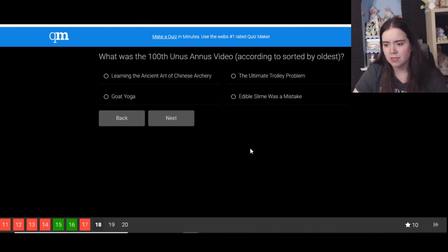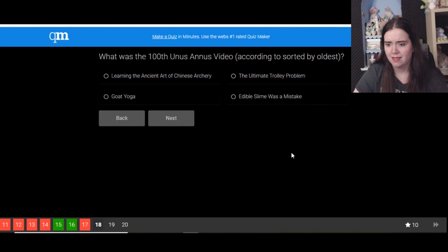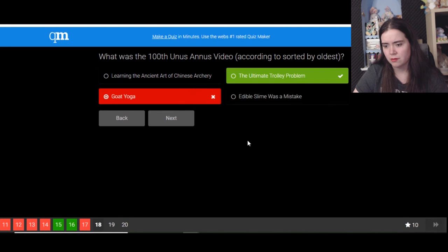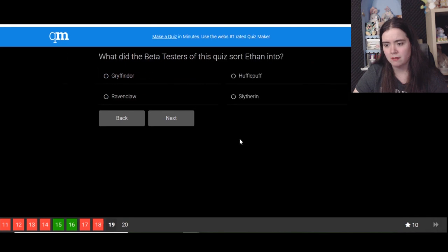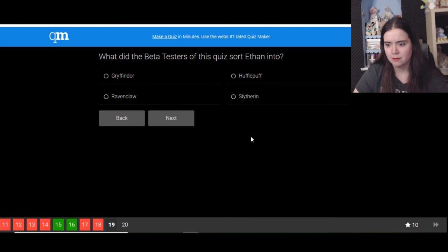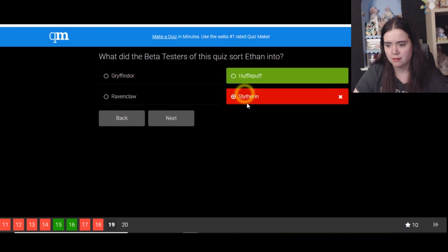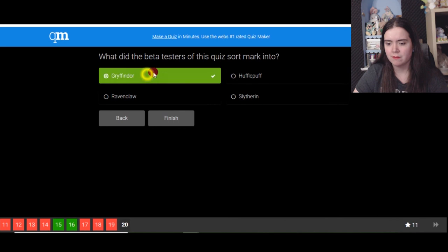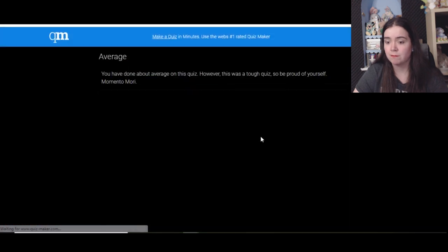I don't think it was red lipstick. Oh, which was true? Oh, I should pay attention more. What was the 100th Unus Annus video according to sorted by oldest? I don't know, I didn't count. Goat yoga or trolley problem? I gotta read this. What did the beta testers of this quiz sort Ethan into? I don't know. Slytherin, Hufflepuff. Not Pottermore you mean. What did the beta testers sort Mark into? Ravenclaw, suits him.